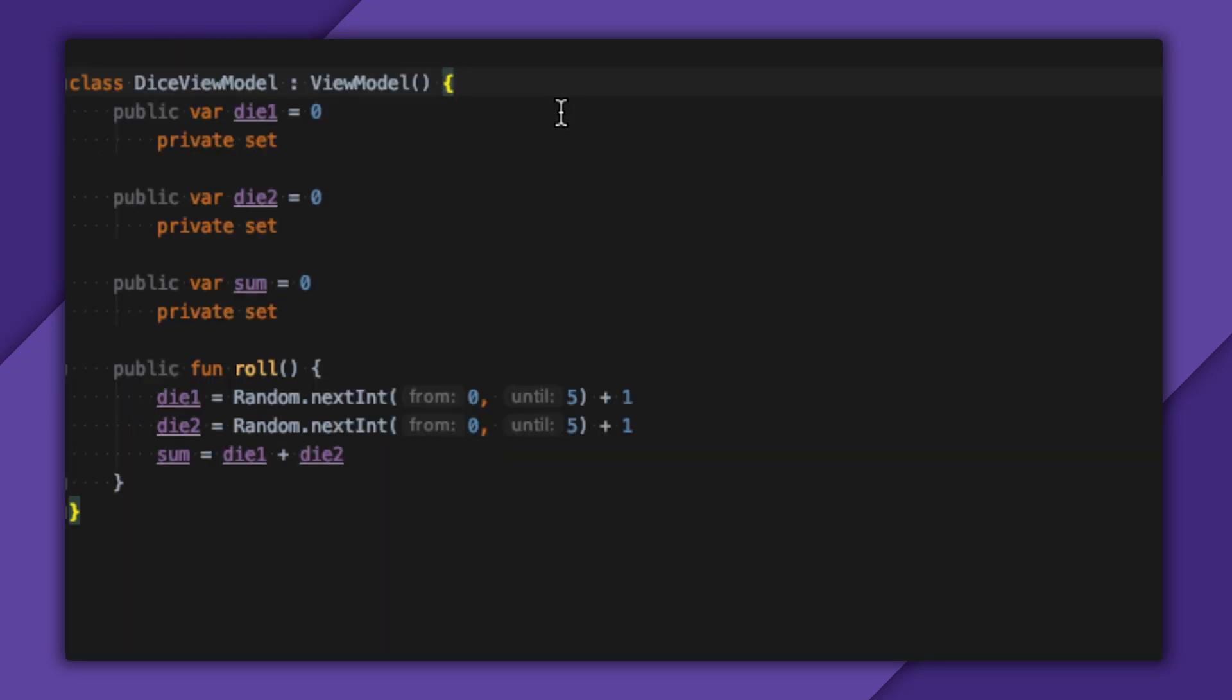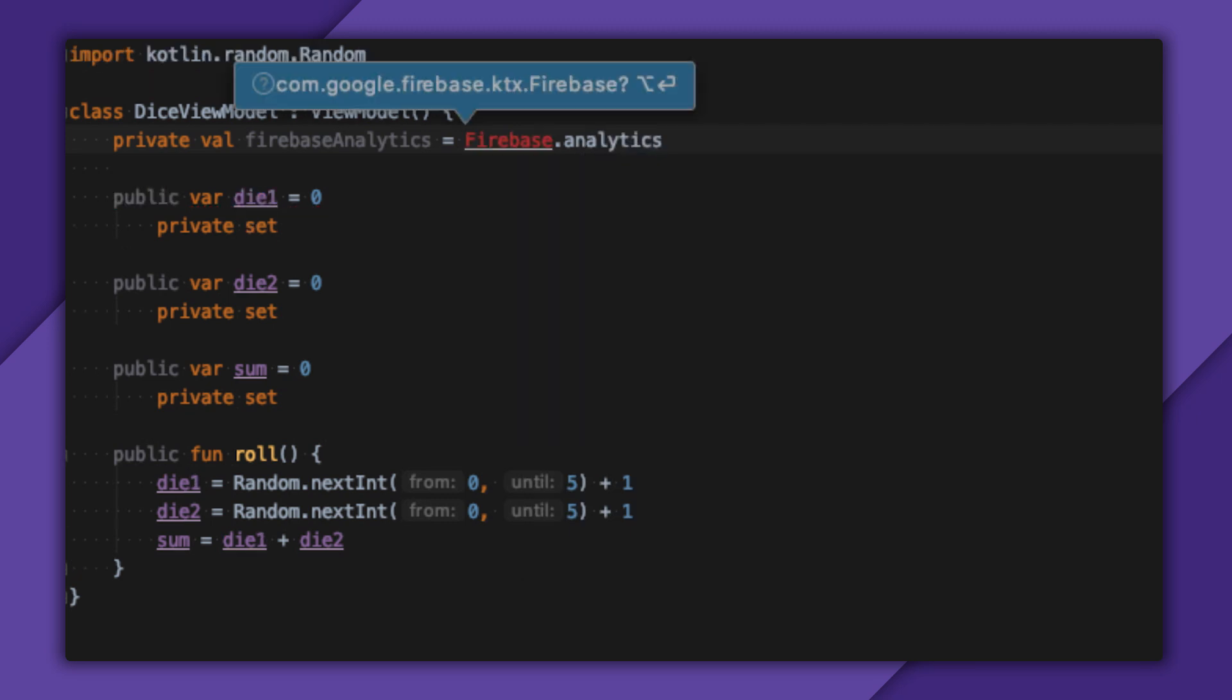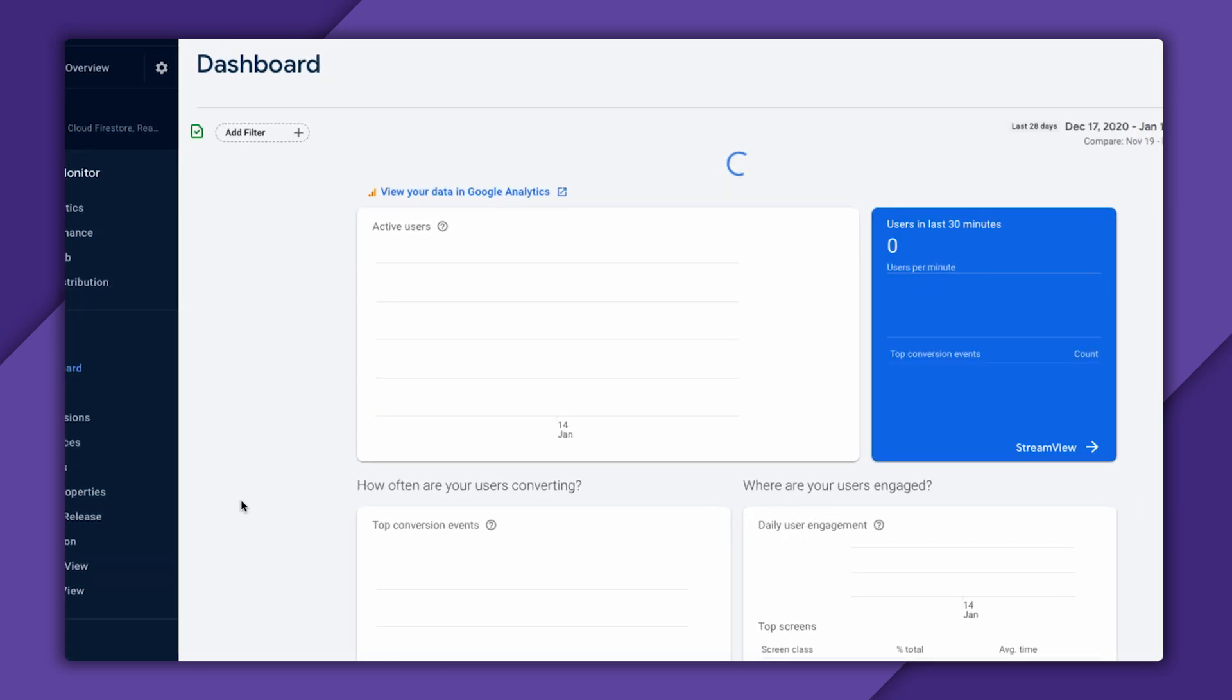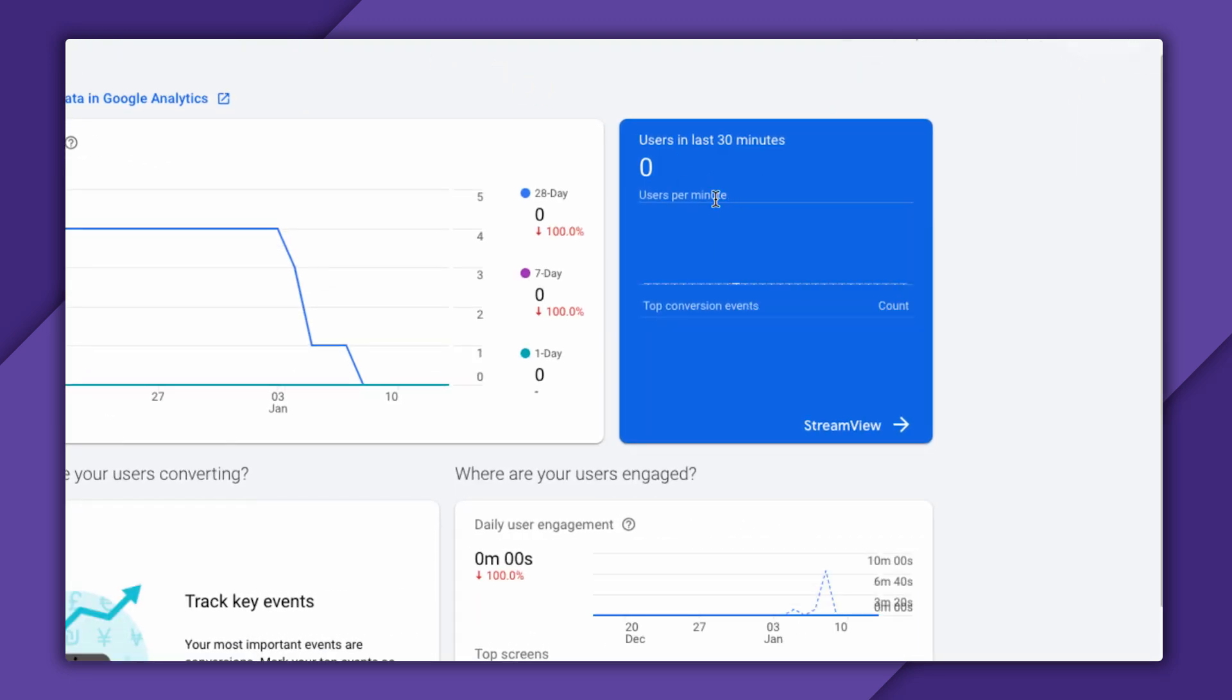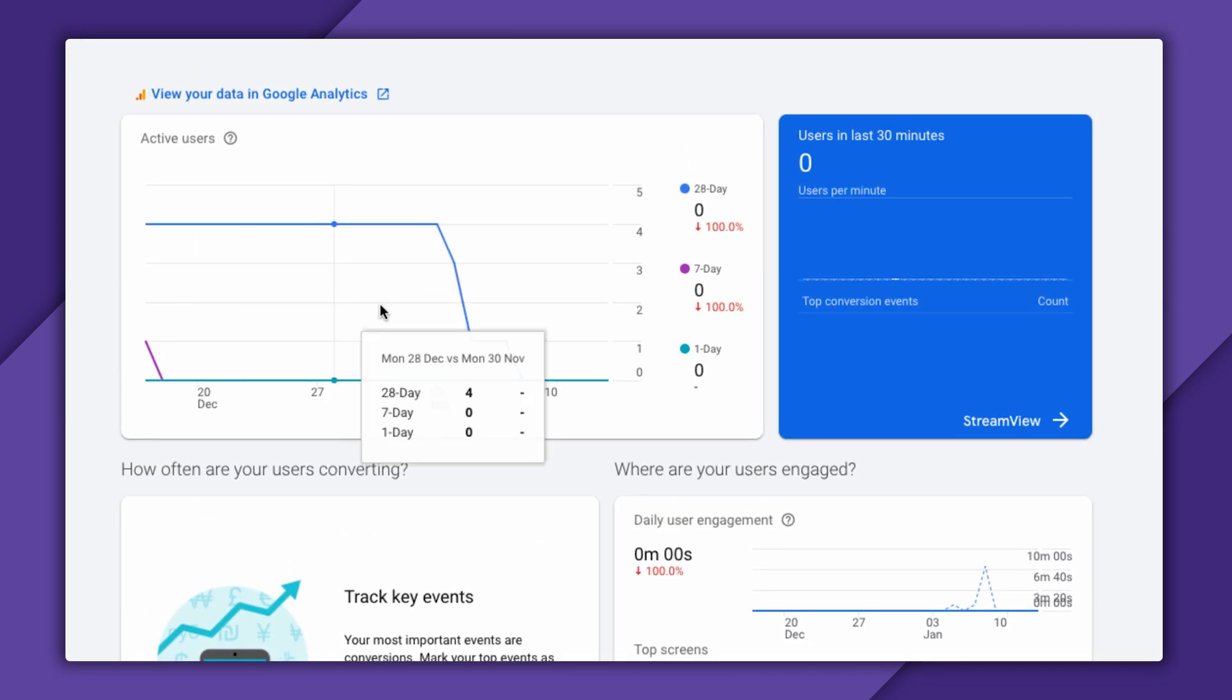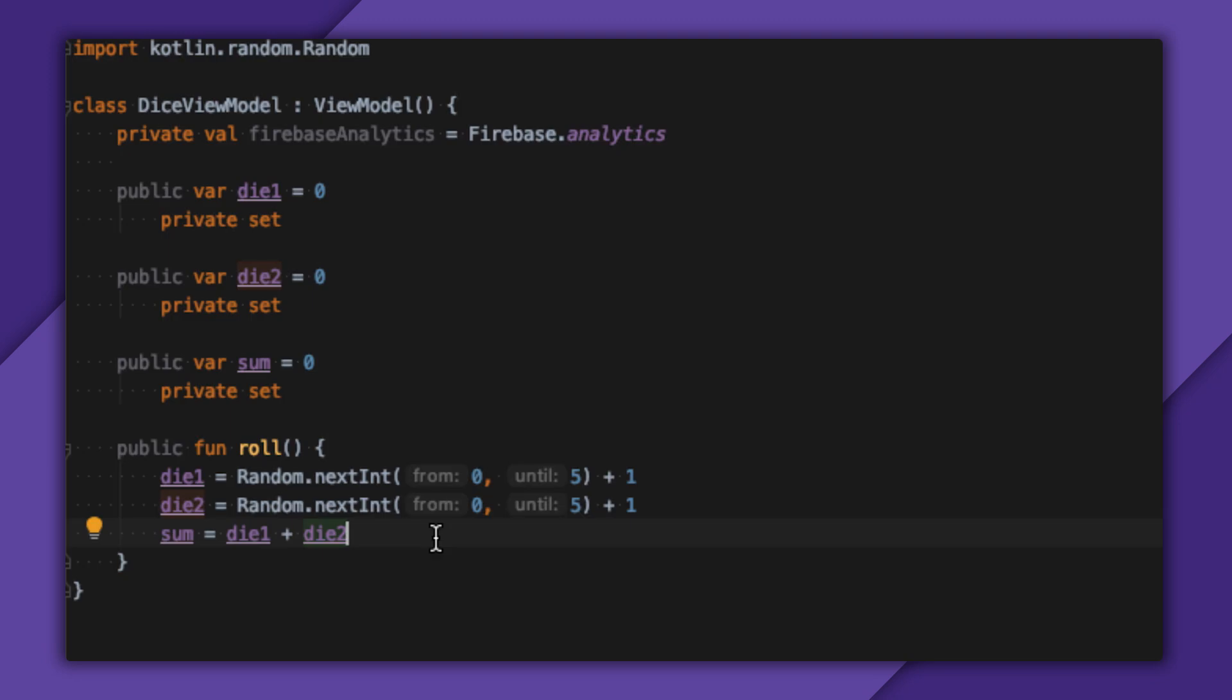Finally, I'll go over to my Dice View model and just grab an instance of Firebase Analytics with Firebase.Analytics. Once I do this, Google Analytics immediately goes to work gathering basic analytics from my app. I can see how many active users I have, overall revenue, and my user retention.